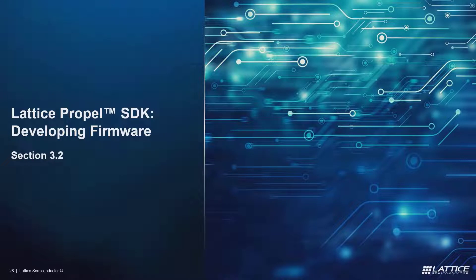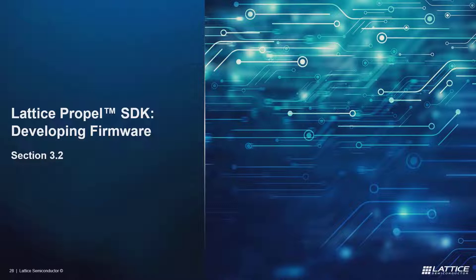In this section of the video series, we will be reviewing Propel SDK's basic firmware development flow, as well as the various ways that you will use memory initialization files within your project. Let's quickly review the key points for this video before diving into a live demo.